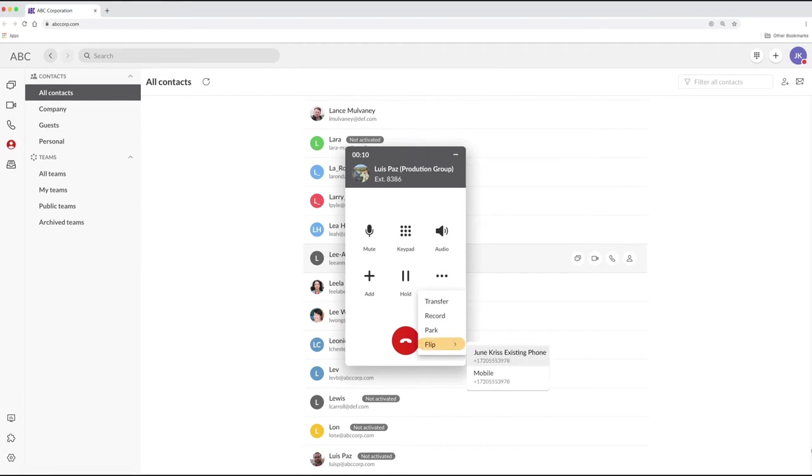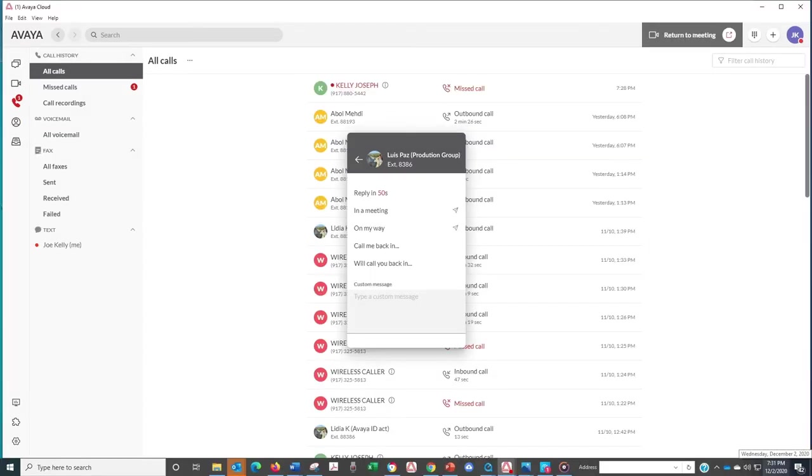Another great feature is flipping a call. If you're handling a call at your desk and you want to continue on your mobile, just flip it and you're on your way.